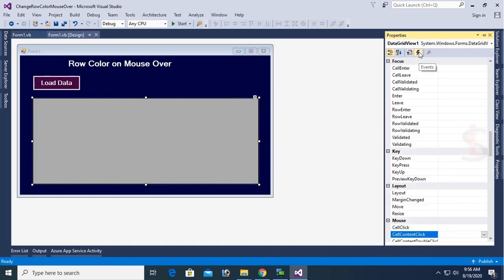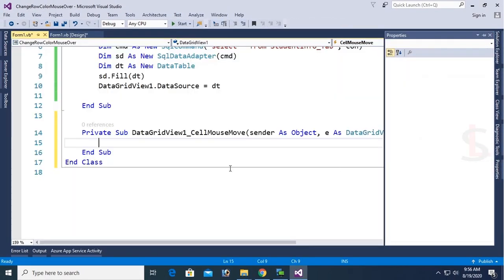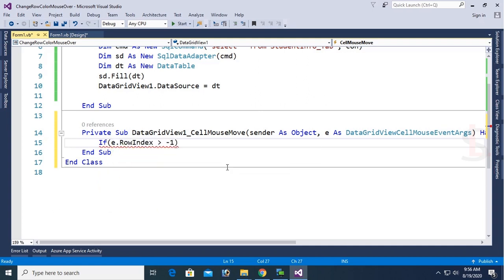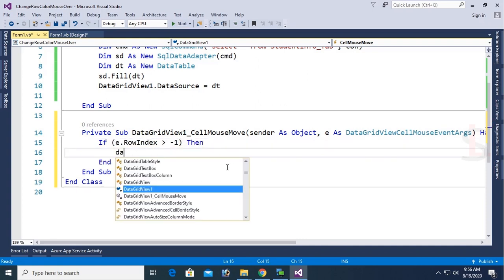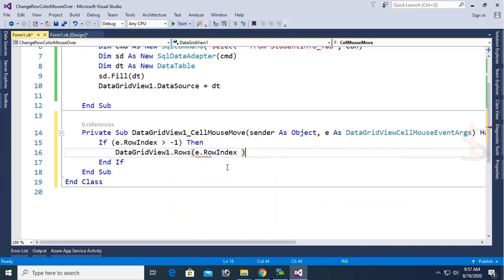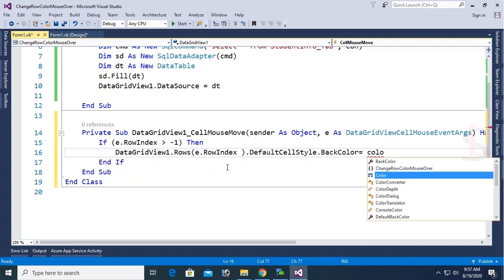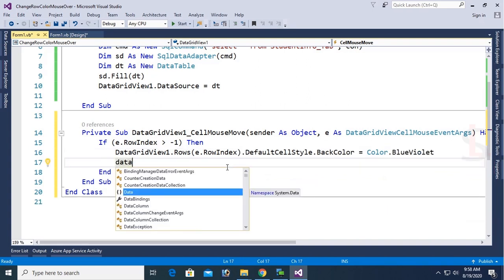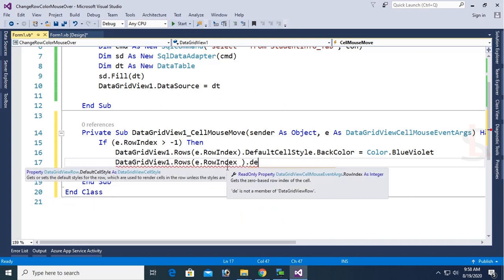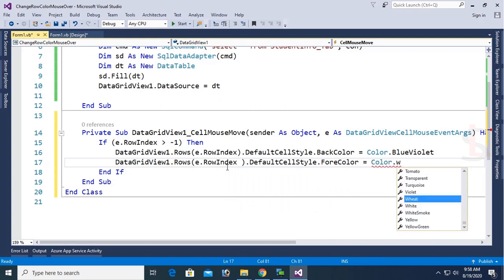Select the DataGridView, go to Properties, click on Events, and double-click on the CellMouseMove event. The event DataGridView1_CellMouseMove is created. Write code: If e.RowIndex > -1 (meaning if a record exists in the DataGridView), then DataGridView1.Rows(e.RowIndex).DefaultCellStyle.BackColor = Color.BlueViolet. On mouse over it will change the back color to BlueViolet and the font color to Color.White.